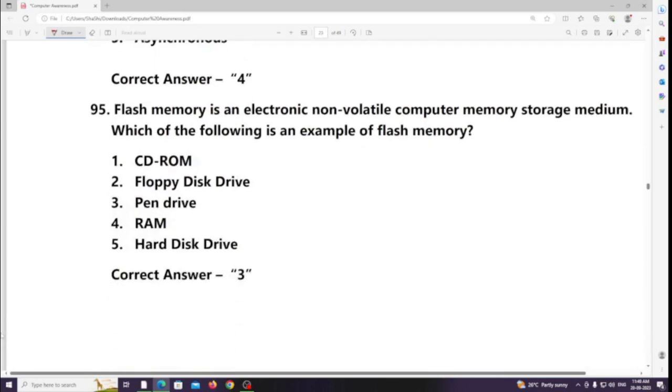Flash memory is an electronic non-volatile computer memory storage medium. Which of the following is an example of flash memory? Answer: USB flash drive / memory card.